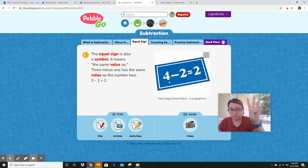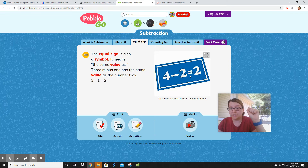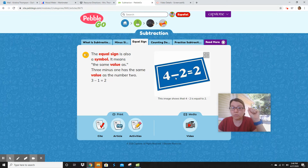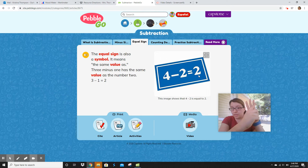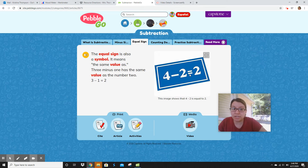So this one over here: four take away two is two, so it equals two — they're both the same. If this said four take away one, would that be equal to two? No, it'd be three. So the equal sign means 'the same as.'